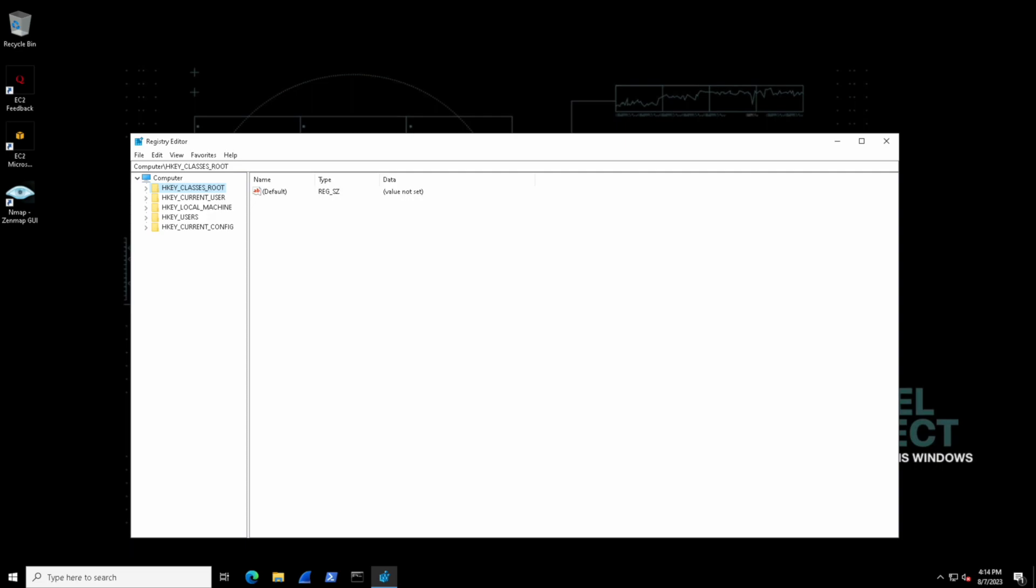At a high level the HKEY_CLASSES_ROOT hive is sort of like a dictionary for file types. It tells the computer how to open different types of files like documents or pictures. Next we have HKEY_CURRENT_USER and this hive remembers settings for the current user who's using the computer. It stores things like desktop background colors and personal preferences.